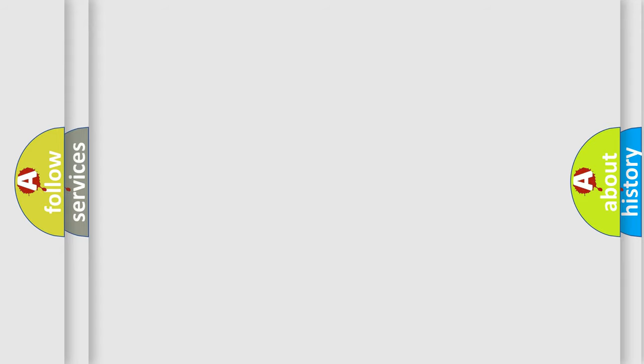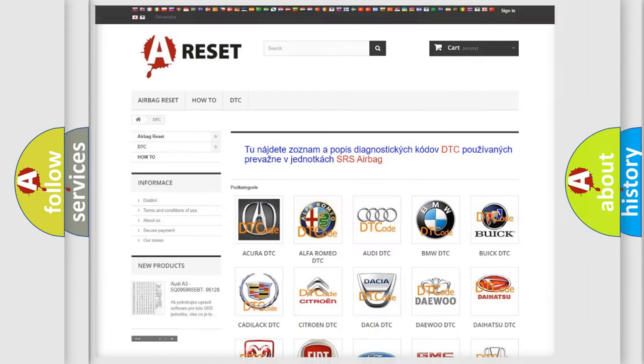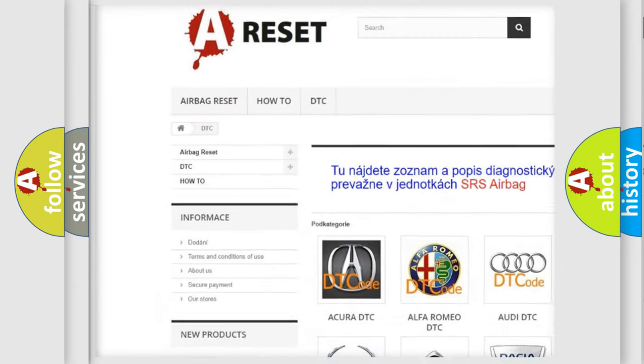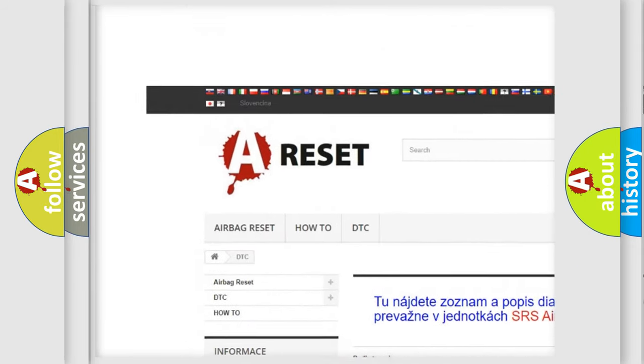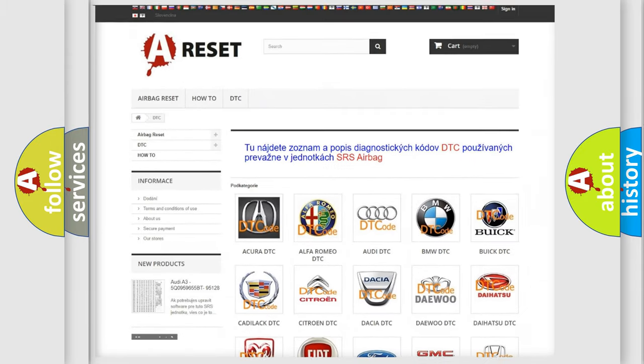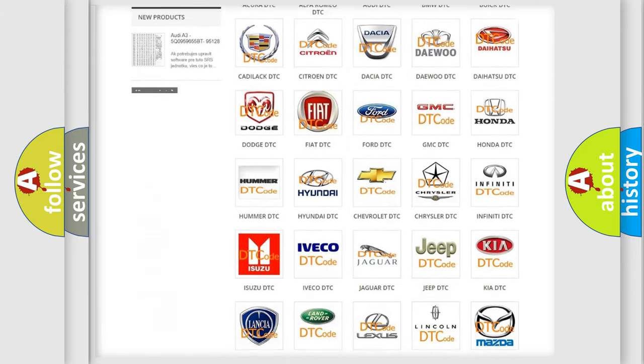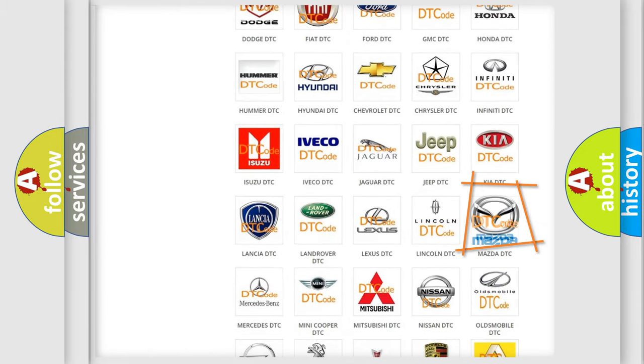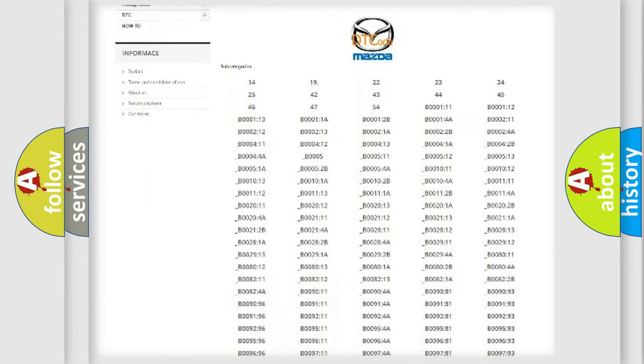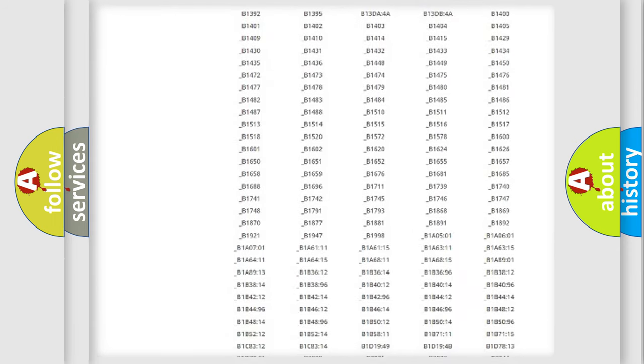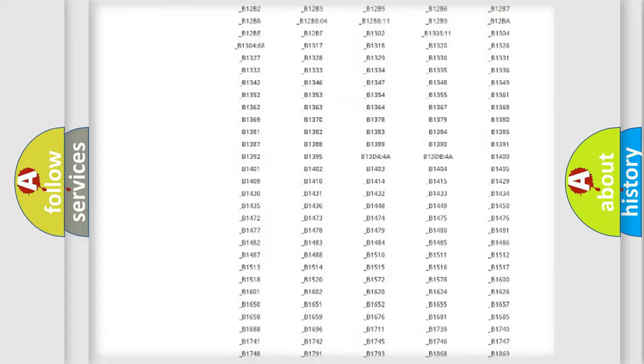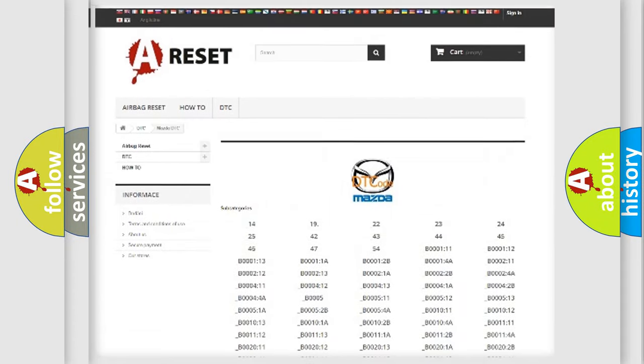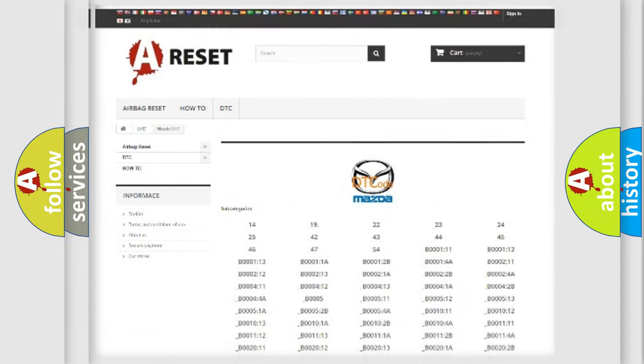Our website airbagreset.sk produces useful videos for you. You do not have to go through the OBD2 protocol anymore to know how to troubleshoot any car breakdown. You will find all the diagnostic codes that can be diagnosed in Mazda vehicles, also many other useful things.